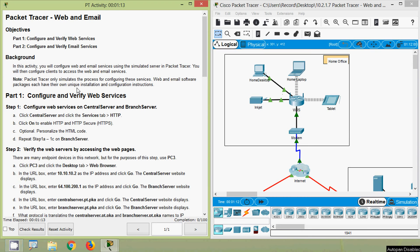Hi friends, welcome! In this video we are going to discuss the Packet Tracer activity: web and email. Before we begin, if you are watching our channel for the first time or have not yet subscribed, consider subscribing and don't forget to enable the bell icon near the subscribe button so that you get notifications whenever we upload a new video.